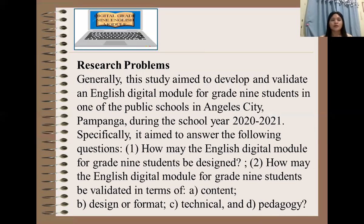For the research problems, generally this study aimed to develop and validate an English digital module for Grade 9 students in one of the public schools in Anglia City, Pampanga during school year 2020 to 2021. Specifically, it aimed to answer the following questions: How may the English digital module for Grade 9 students be designed?